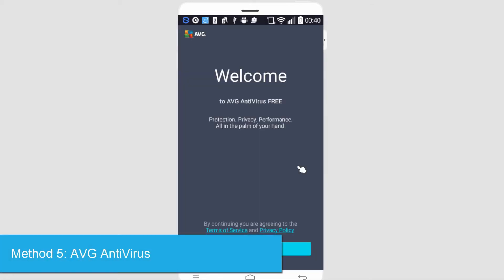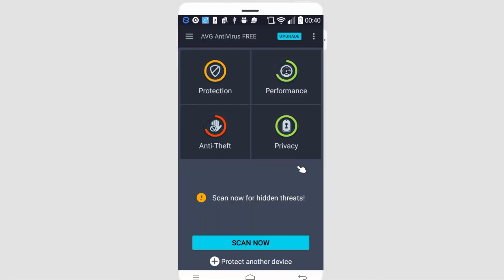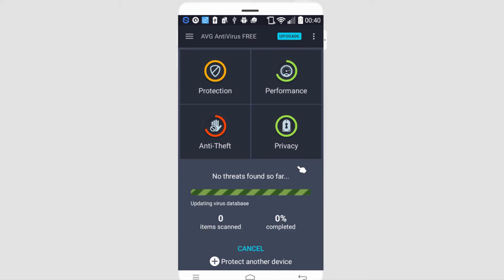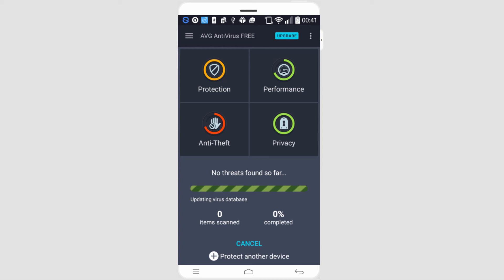And the final app, of course, is AVG Antivirus Free. Inside of here we have protection, performance, anti-theft, and privacy, just like most of the other ones. We can do an immediate scan to find any threats. And just like the other apps, it's going to improve your security, get rid of any viruses, decrease any memory that's been leaked, and things like that.